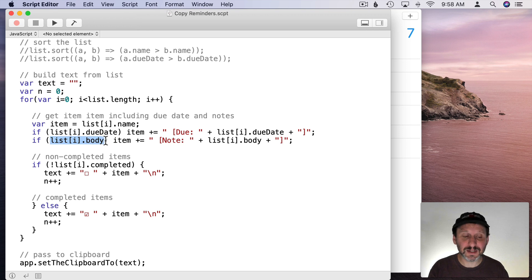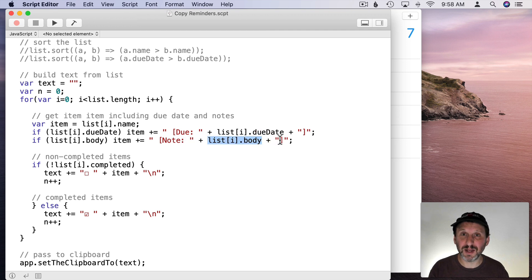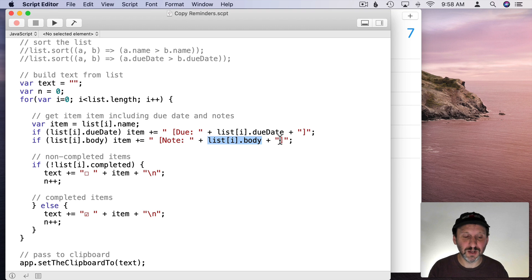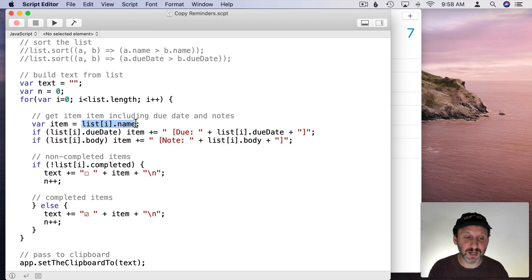Same thing for a note. We're going to look at the body. If it exists we're going to add to the item something with, you know, bracket, note, colon, space, and then that note and a bracket. But only if there is a note. Otherwise these two lines won't do anything. You'll just end up with just the name like eggs.